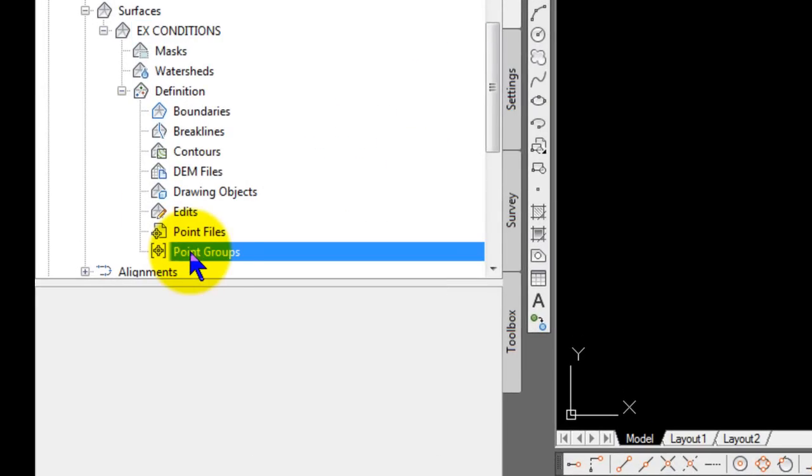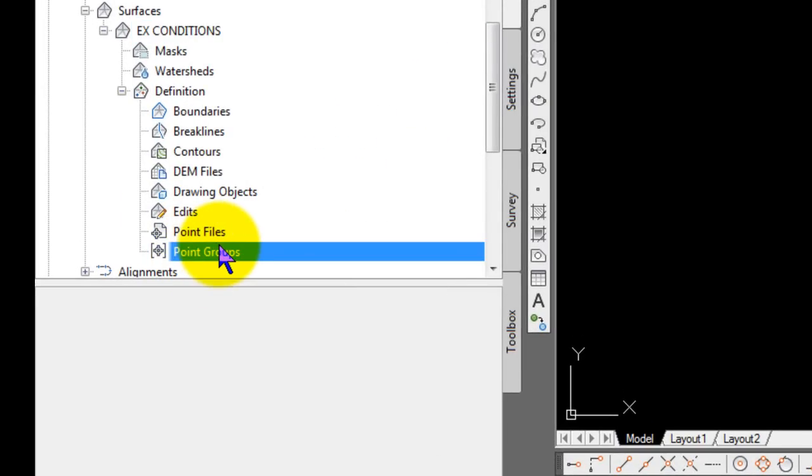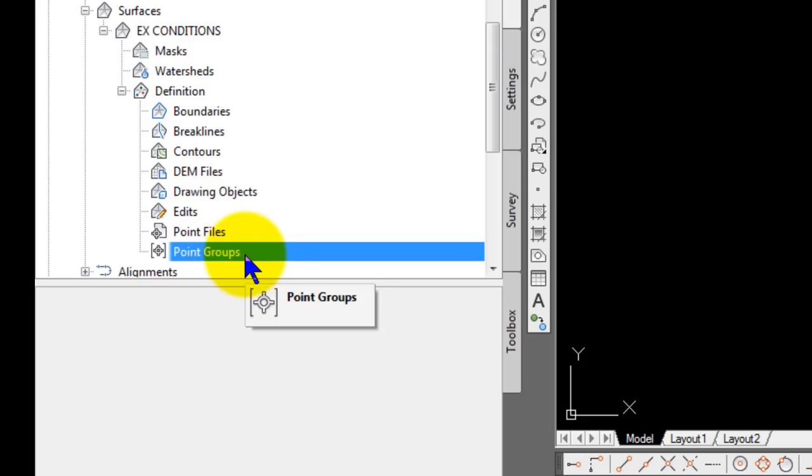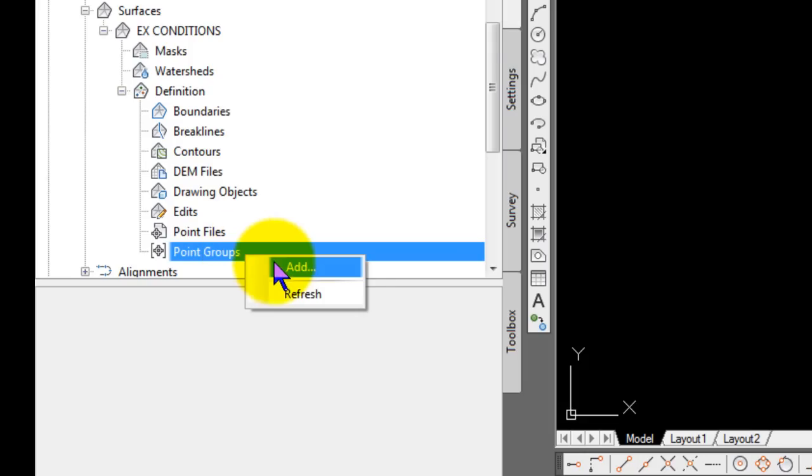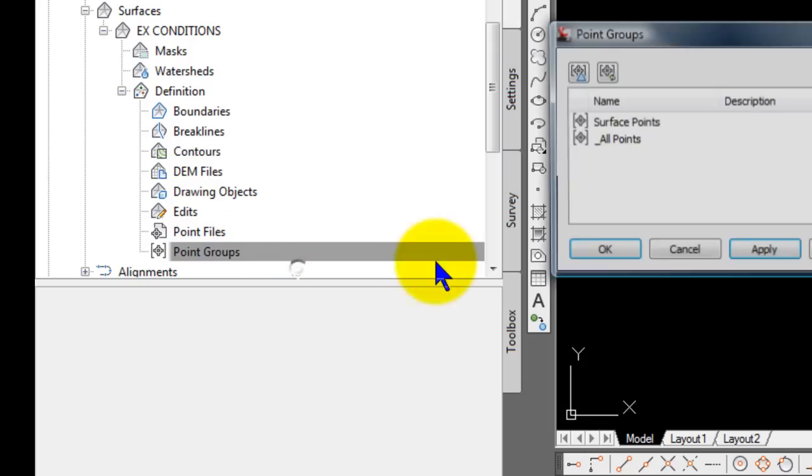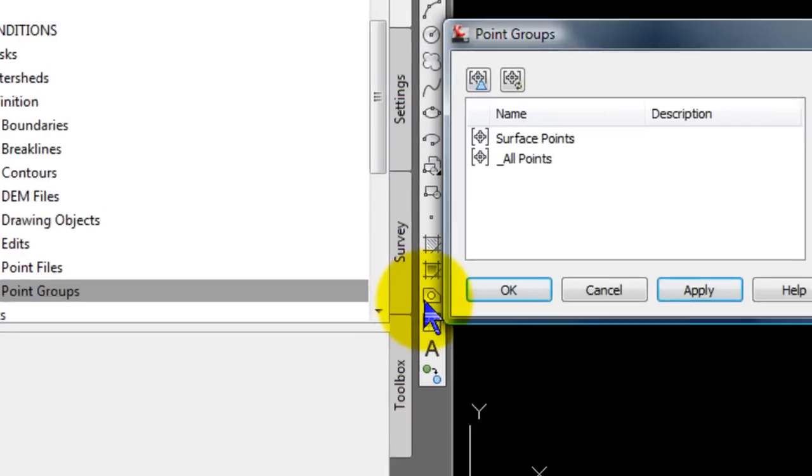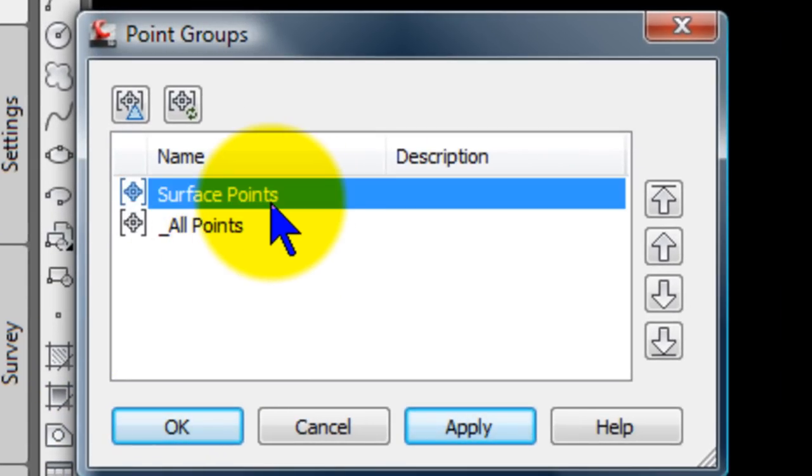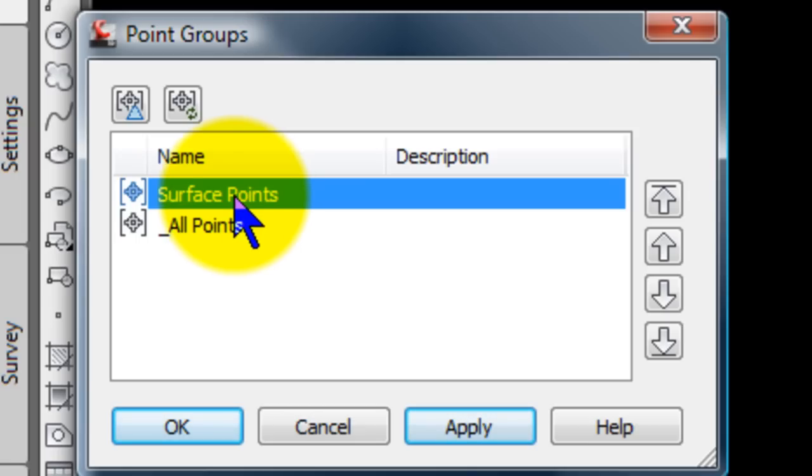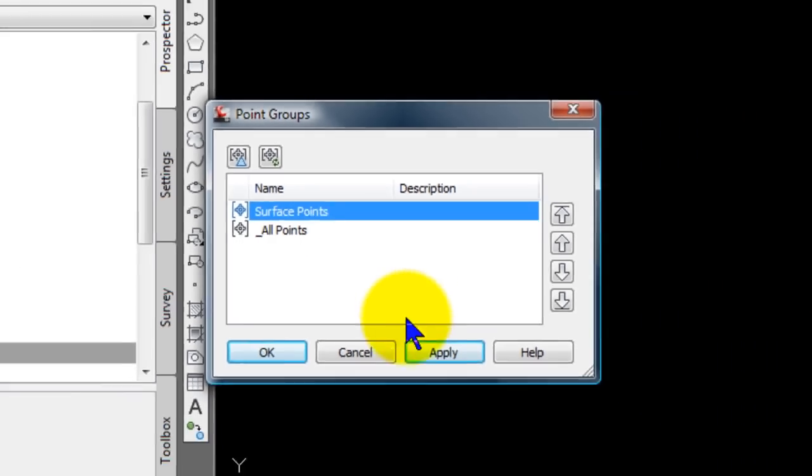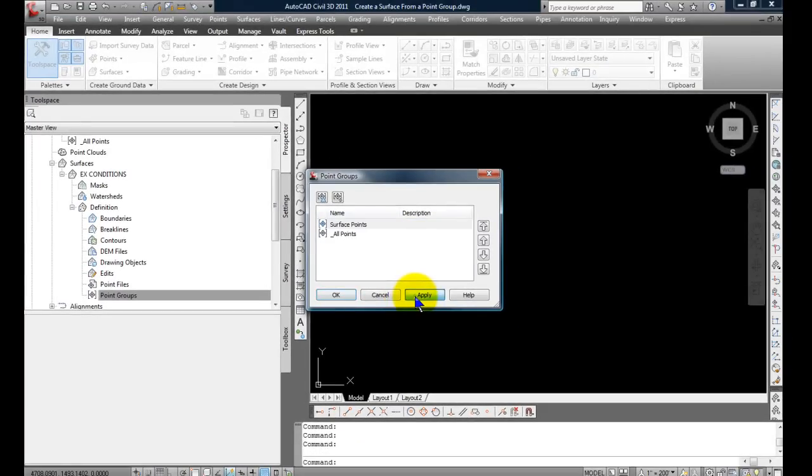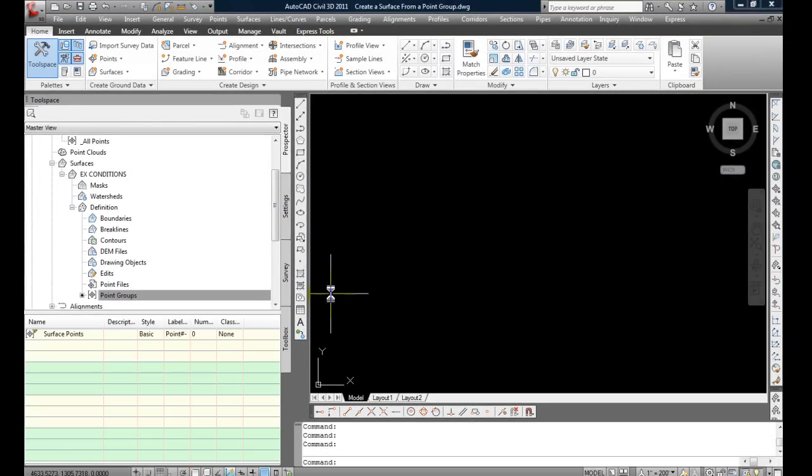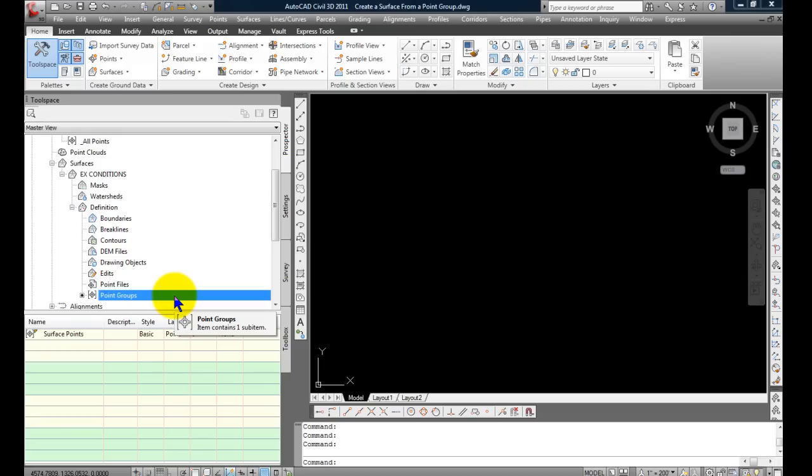So now what we'll do is under definition for the surface, at the bottom is point groups. So we're going to define the surface by adding a point group. And by right-clicking and selecting on that, you can see the two point groups that are available in this drawing. And I'm going to pick the surface points that we created before. Hit Apply. OK. And so whatever points go into that will now define the surface, which will automatically rebuild.